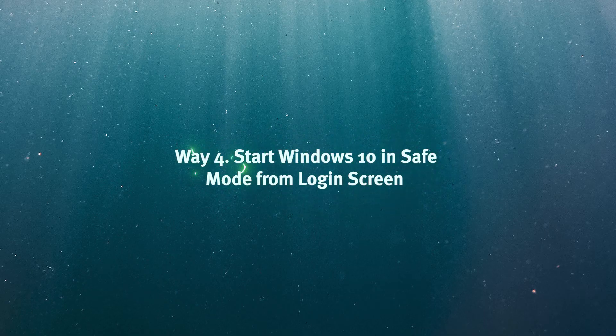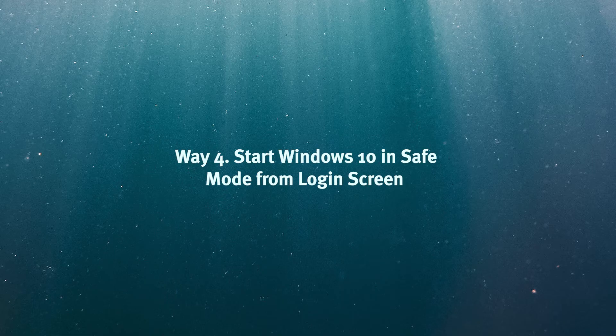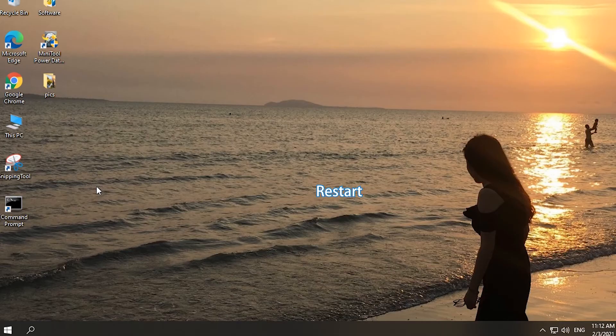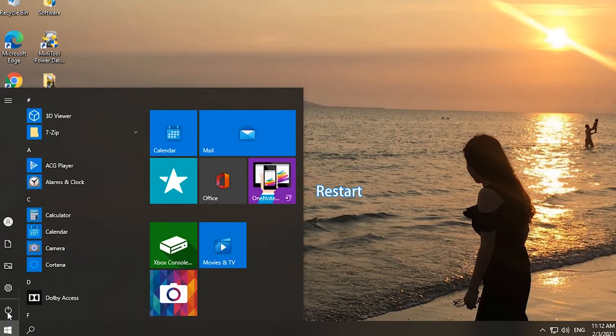Way 4. Start Windows 10 in Safe Mode from Login Screen. Click Start, Power, Restart to restart computer.